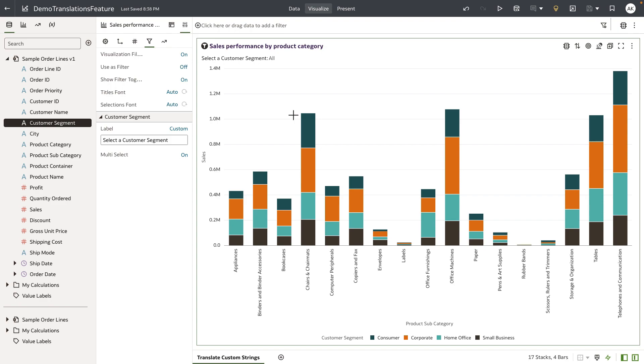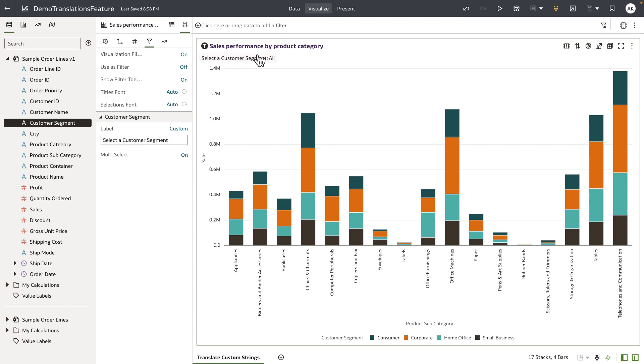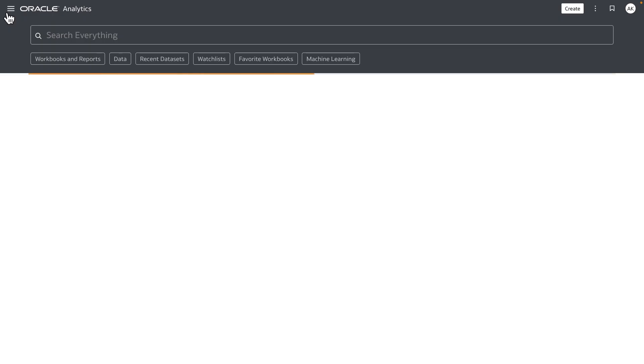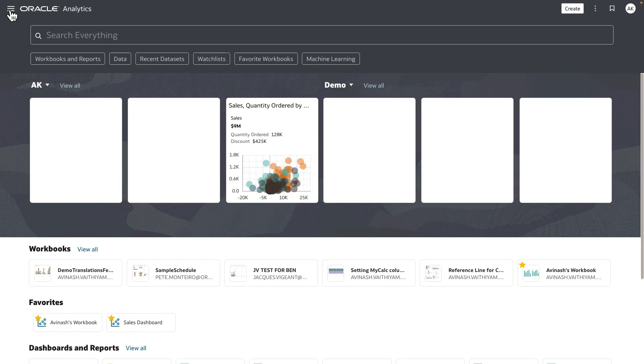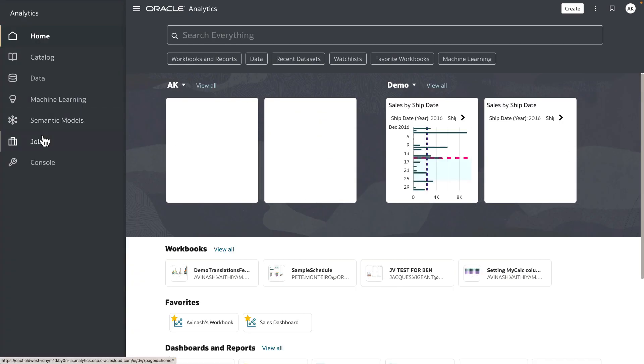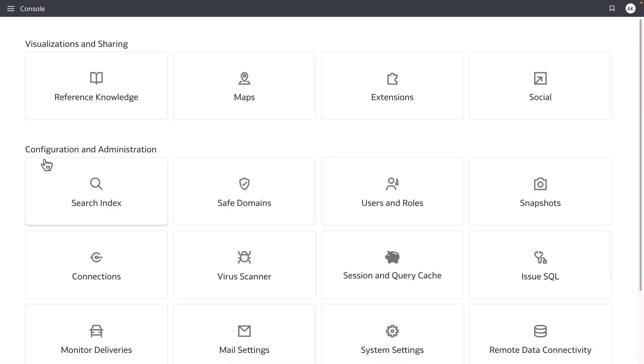Let me walk you through the steps to translate the custom strings in this visualization to different languages that the product currently supports. In our example, we're going to translate the custom strings from English to French language. I'm going to exit out of the workbook, and because I logged in as administrator user, I have access to my console, so let's navigate to the console.